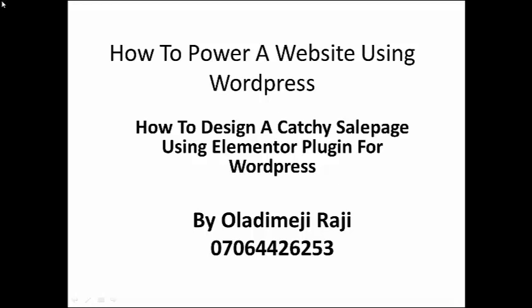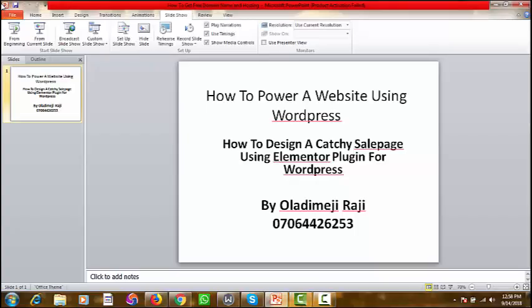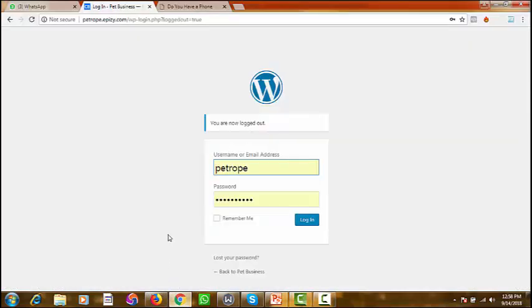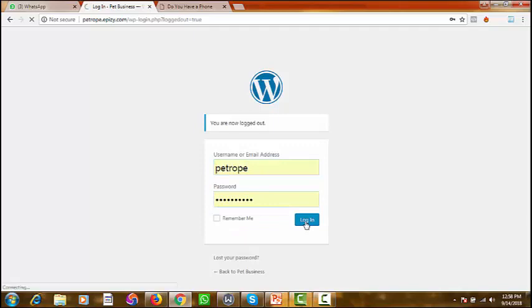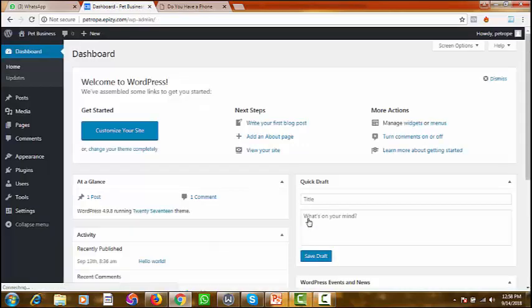Let's go into our browser. This is the site we created, and we have to go through wp-admin to log in. This is our username and this is our password, so I'm going to log in to my WordPress backend — that's where we manage our website for designing.